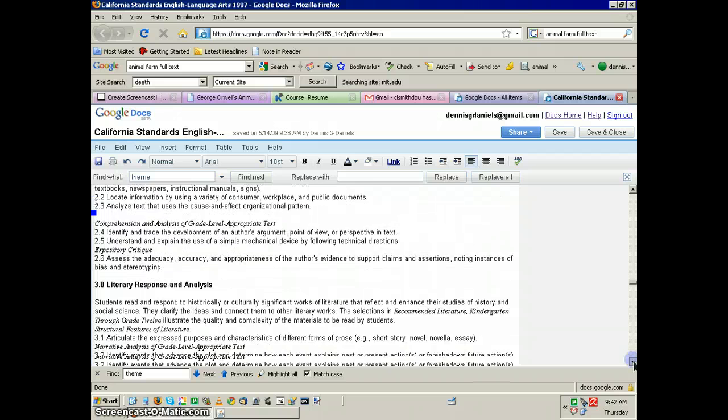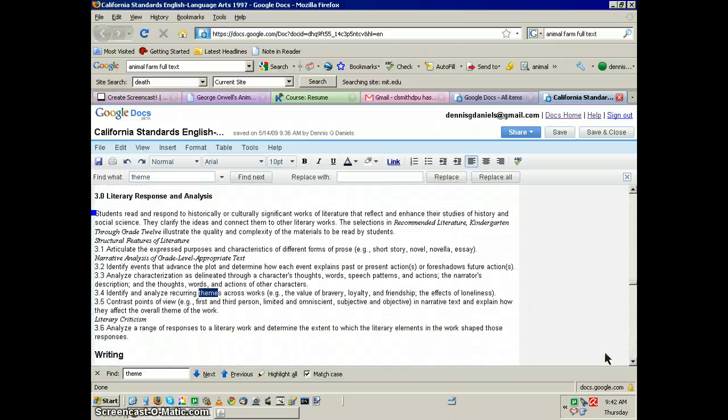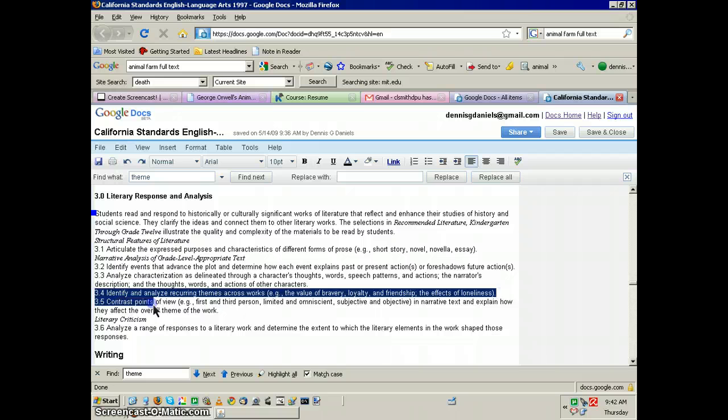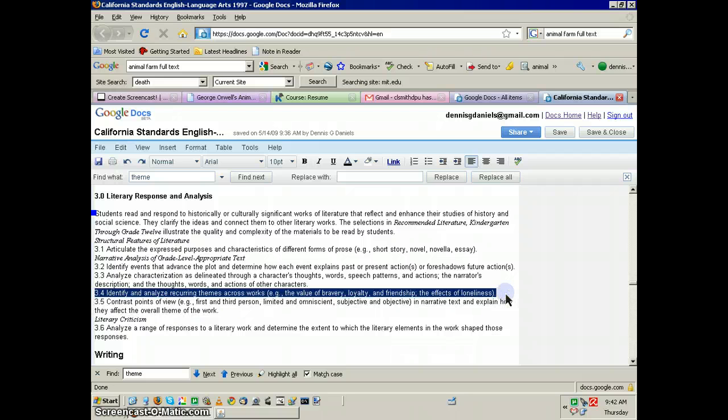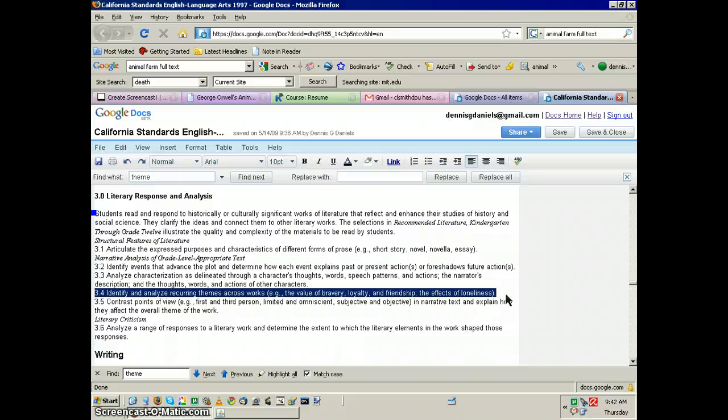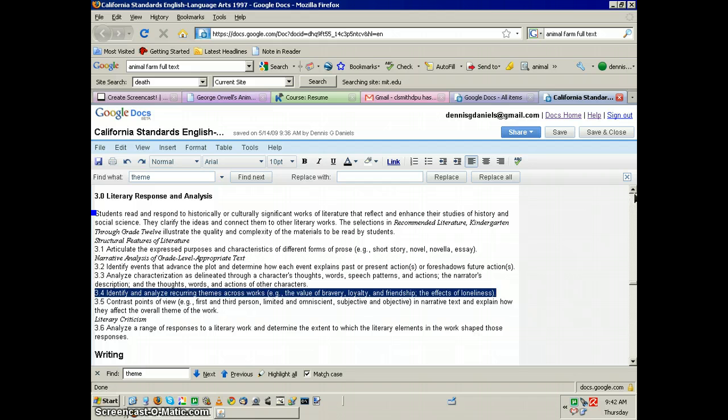I believe it's going to identify and analyze recurring themes across works, and the theme we're going to focus on is in George Orwell's work Animal Farm and 1984, which may, depending on the district that you're in, may not apply, although Orwell Animal Farm is very good text.